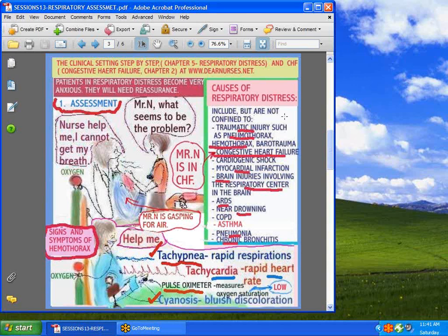What could possibly cause respiratory distress? There are many variables. Trauma can cause it — a pneumothorax, hemothorax, barotrauma. Congestive heart failure can also cause respiratory distress, as can cardiogenic shock and even a myocardial infarction. Consider also the brain-injured patient whose respiratory center has been affected. Then we have adult respiratory distress syndrome, brought on by trauma, near-drowning, COPD, asthma, pneumonia, and bronchitis.